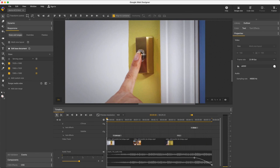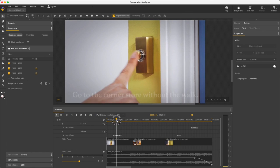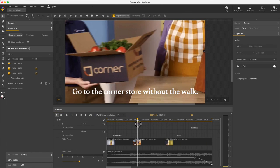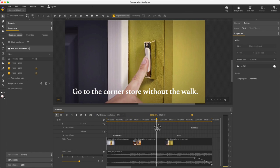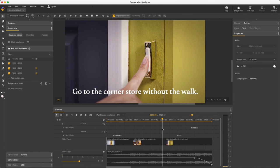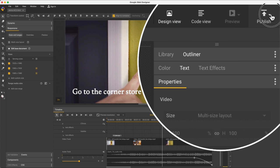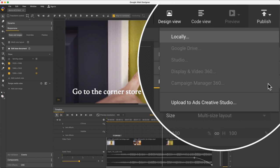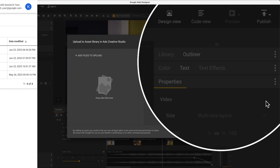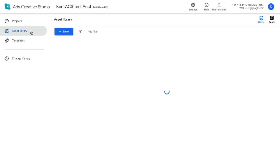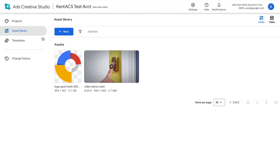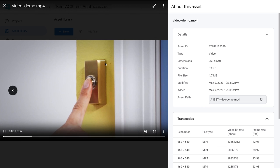One last demo showing how GWD integrates with Ads Creative Studio, or ACS. This time I've created a custom video ad, and I move it into ACS with this option. Then in ACS, I find that video ad in my asset library, and continue on the workflow.